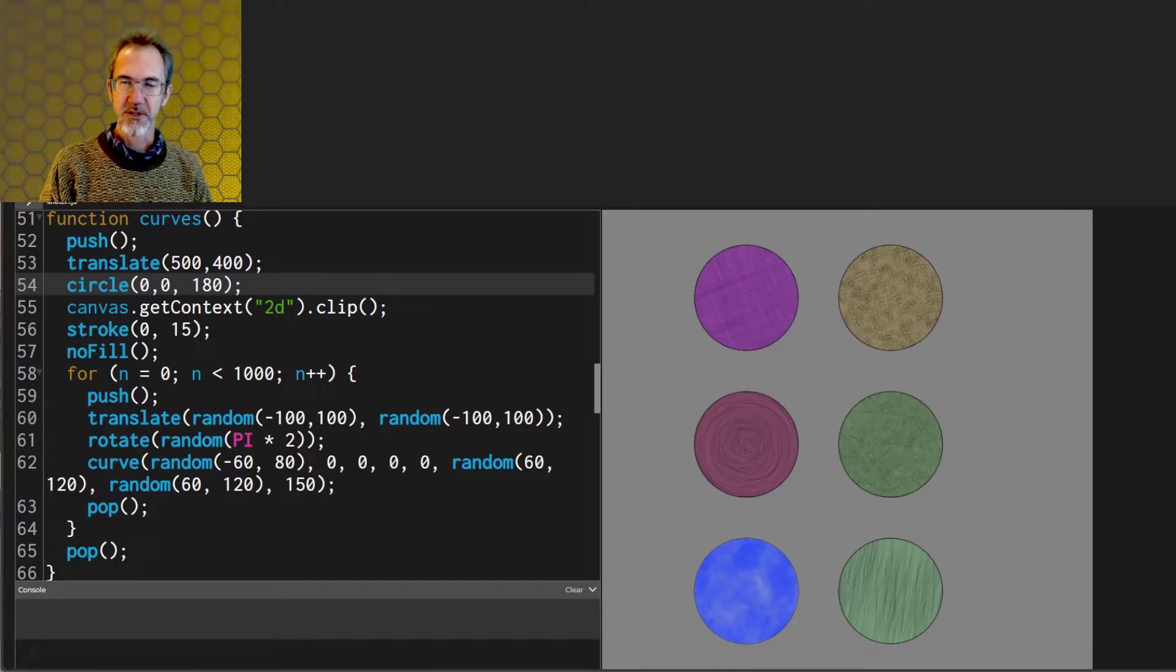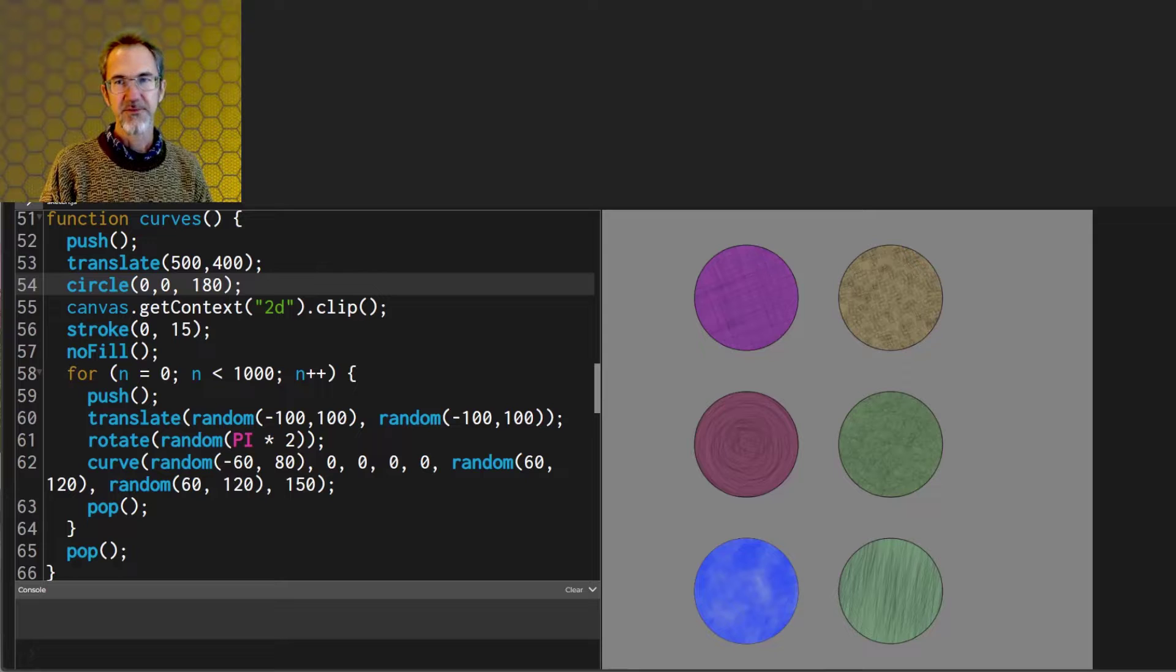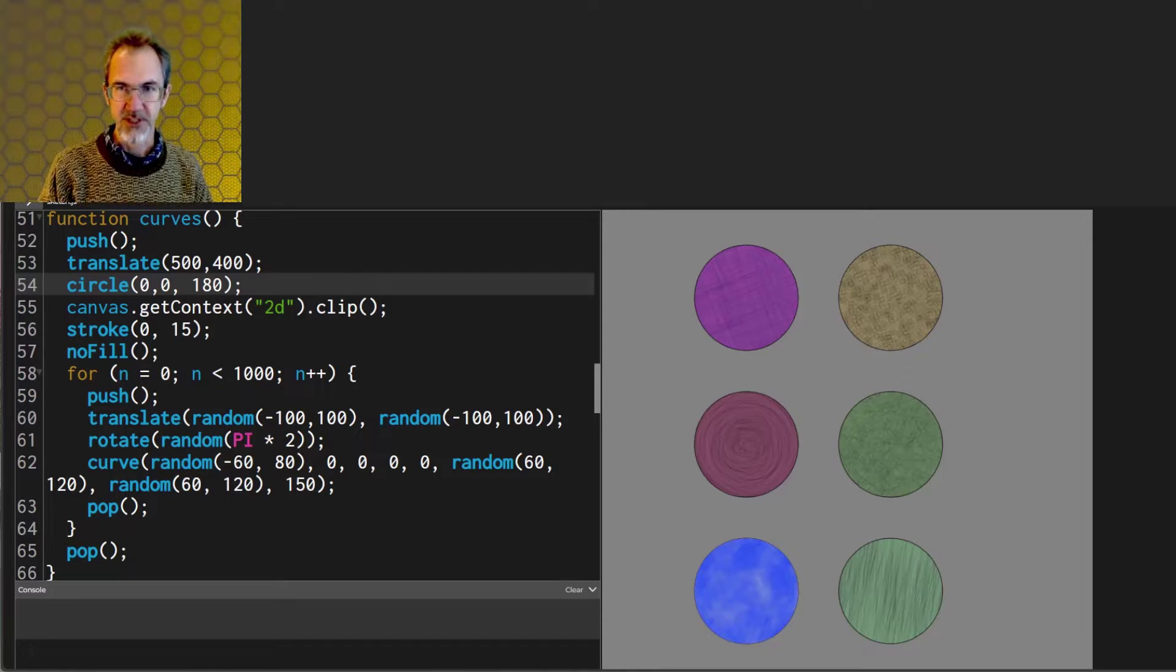Hello this is Steve. This is another video in a series on how to create generative art. In this video we'll be looking at the clip function.